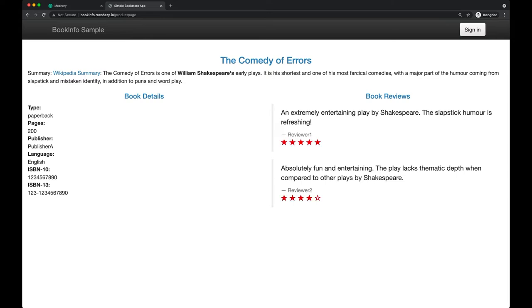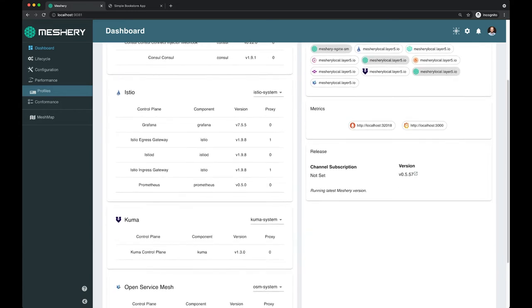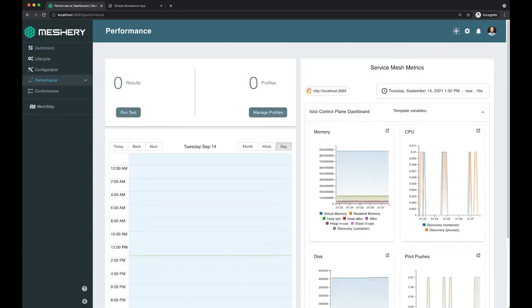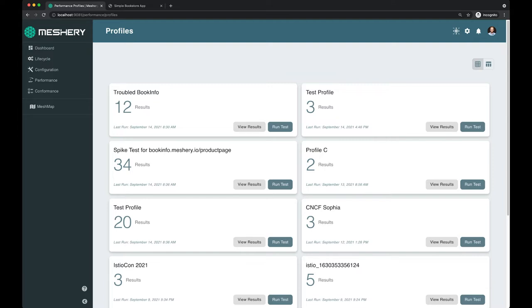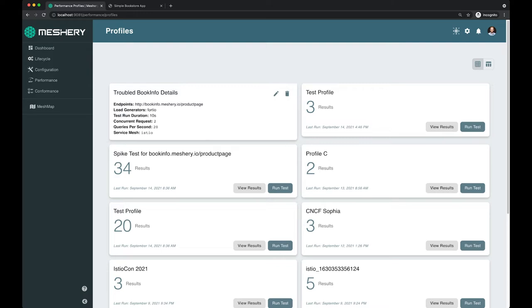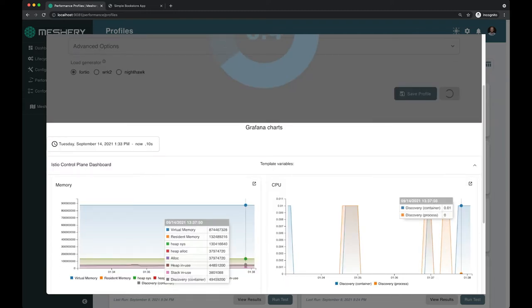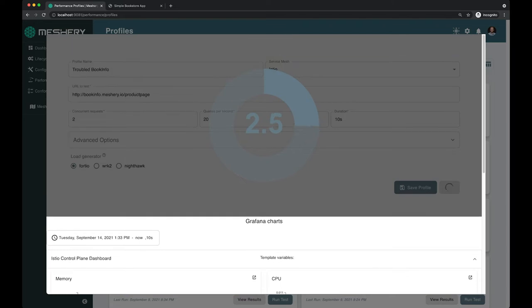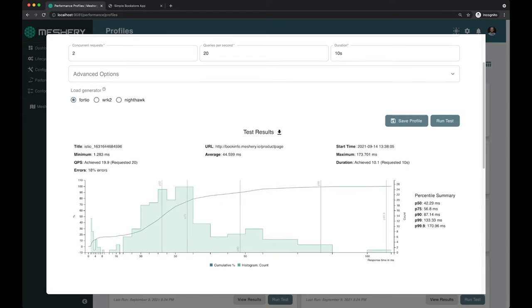Let's refresh on how a fallible network can be a real pain to your workloads. This is BookInfo, a sample application from the Istio project. Let's dive in deeper to understand the challenge it's having and take a look at its performance. We can use a performance profile to analyze its behavior. Here's the TroubledBookInfo's performance profile. We'll use this profile to generate load and analyze how it's running. We'll apply a short test, watch the system as the test runs, and through statistical analysis come to understand about an 18% error rate for this particular application at this time.